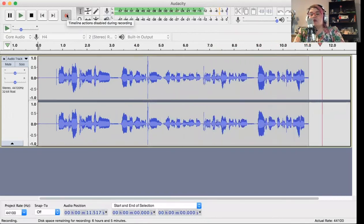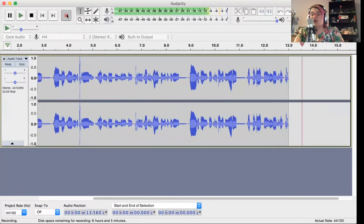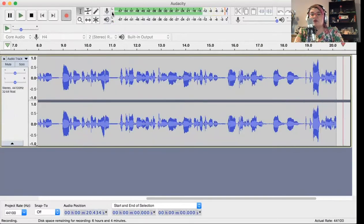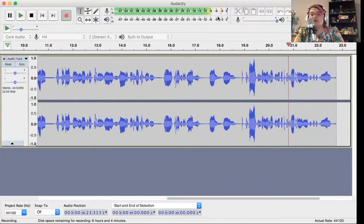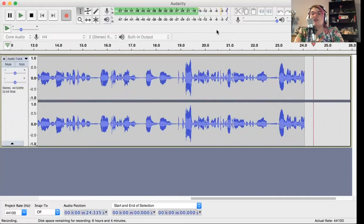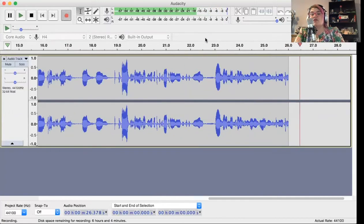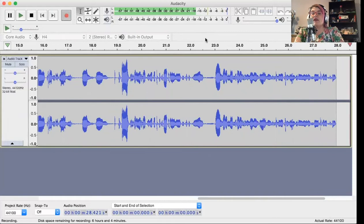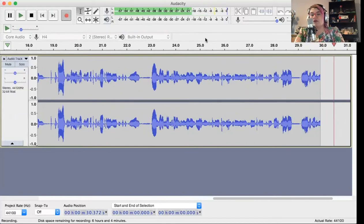If the waveforms start to get too large, and if you look up at the top where it's green — when it starts to get into the yellow and red, it means it's a little too loud. So you want to make sure to either keep your voice quieter or adjust your recording volume.